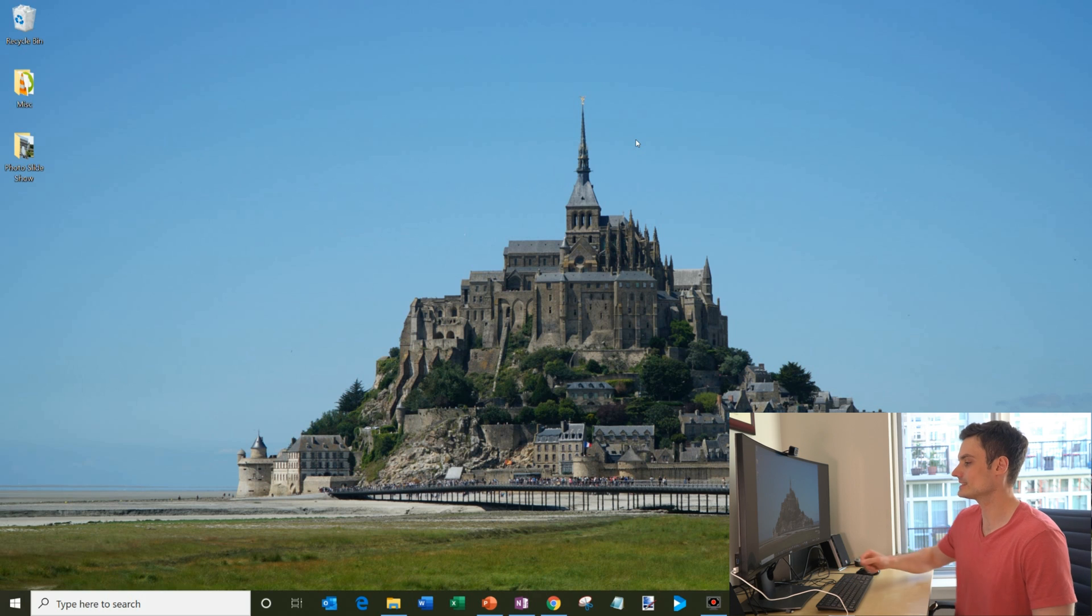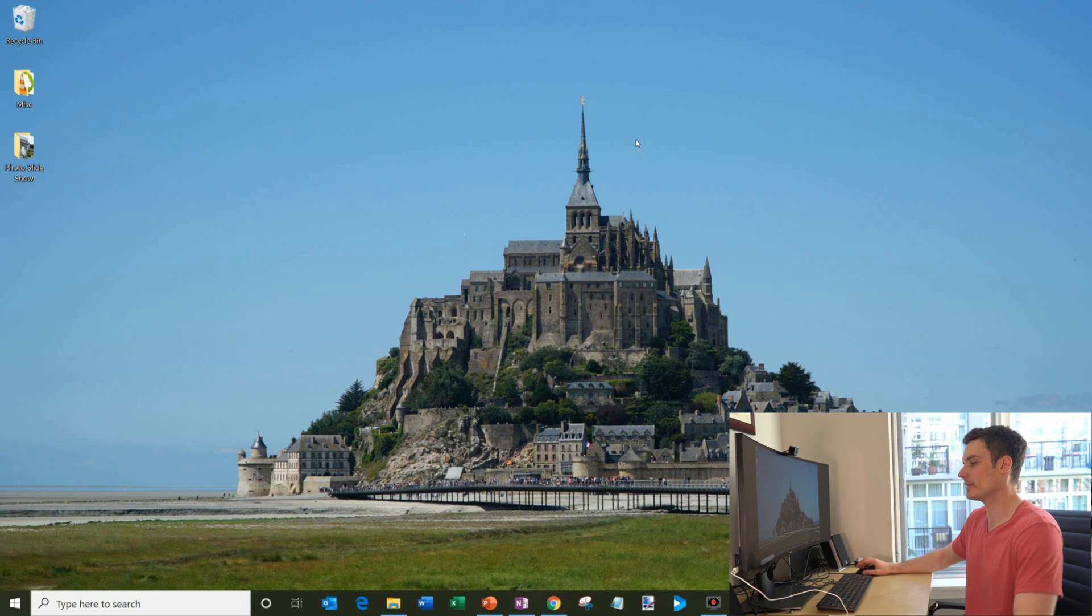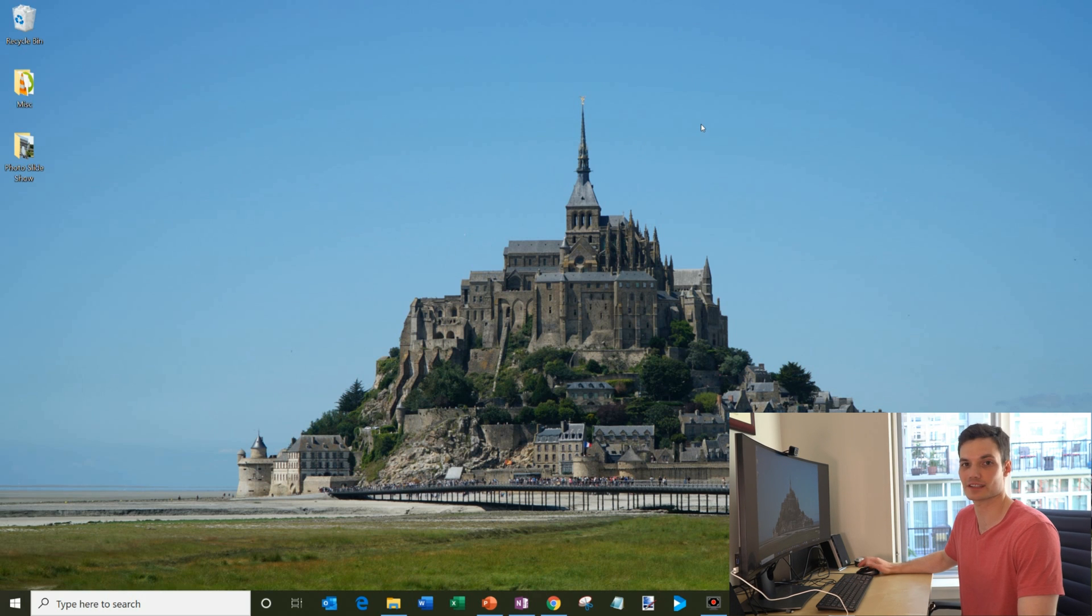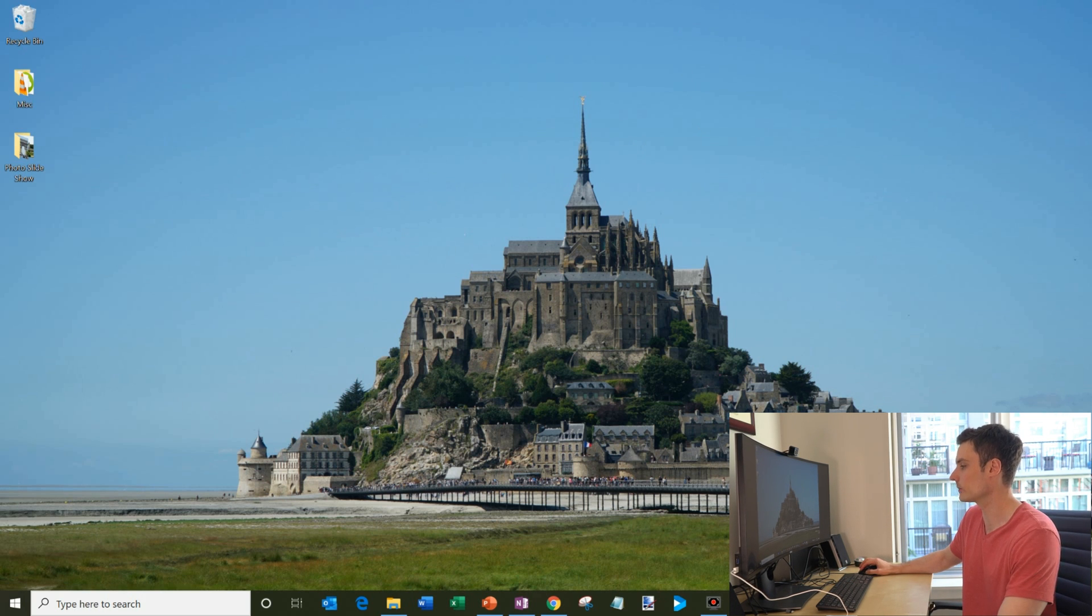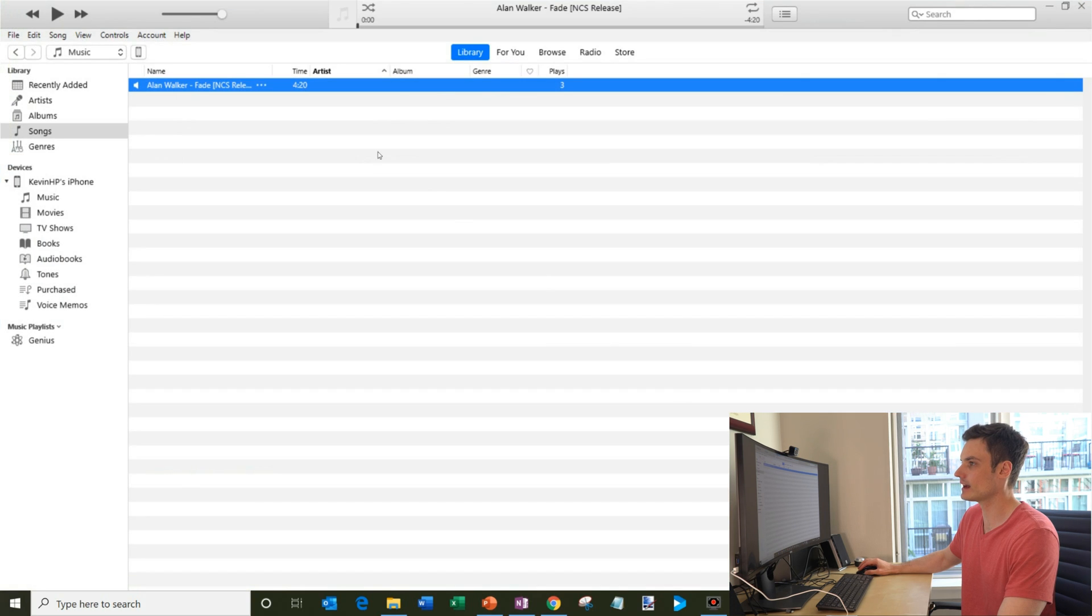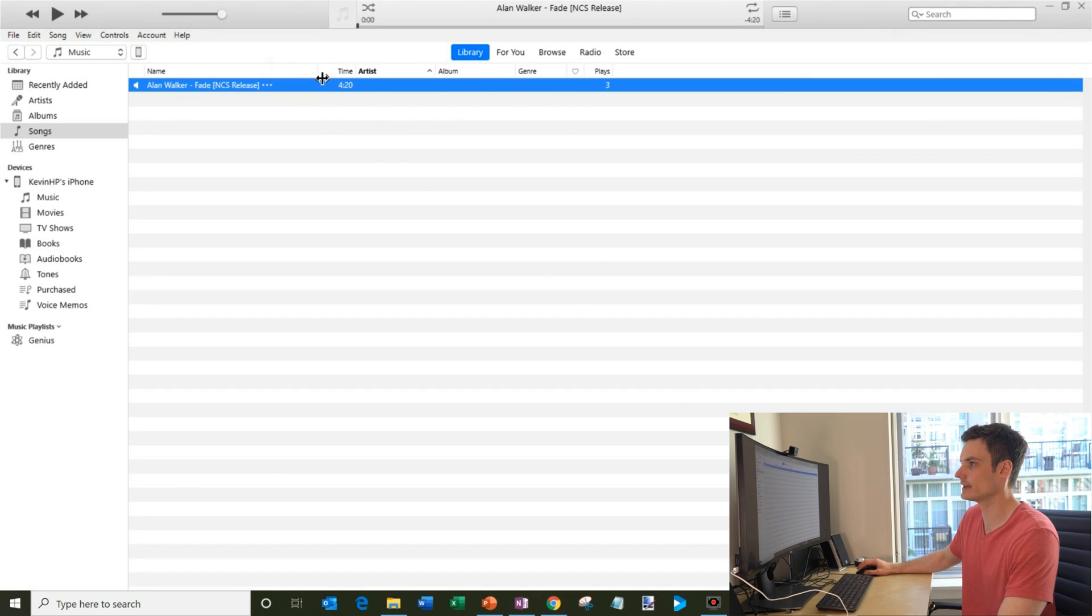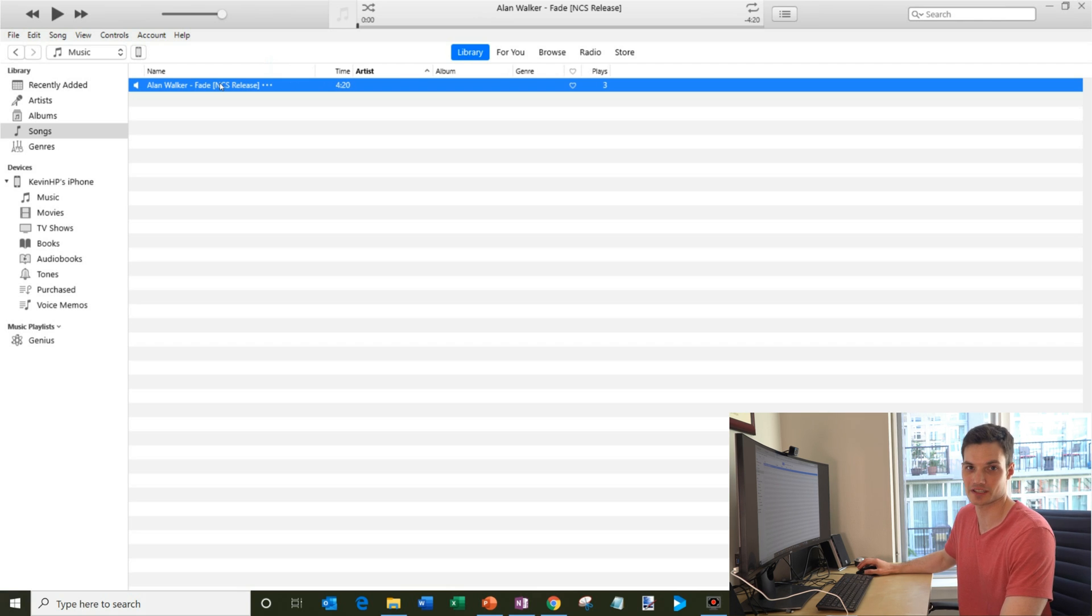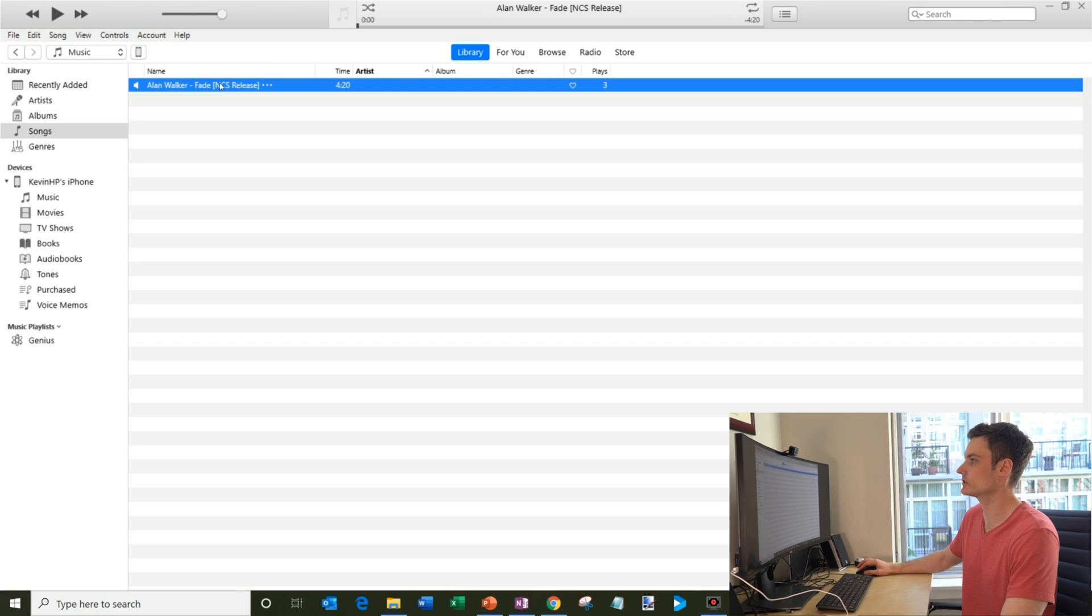I'm here on my PC. If you have a Mac, it should be very similar because we're using the iTunes software. So I'm gonna open up iTunes and within iTunes I have this song by Alan Walker called Fade. Yes, it's an older song, but I'm allowed to use it and I won't get a copyright strike. So that's why we chose this song today.